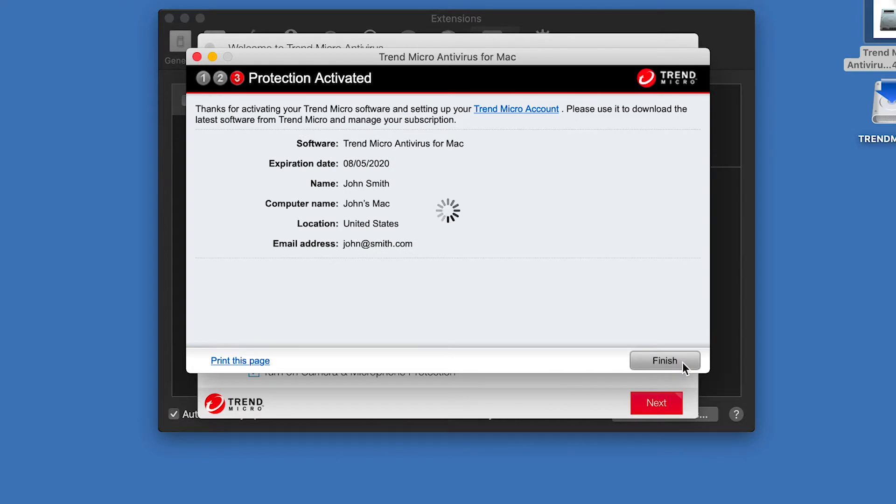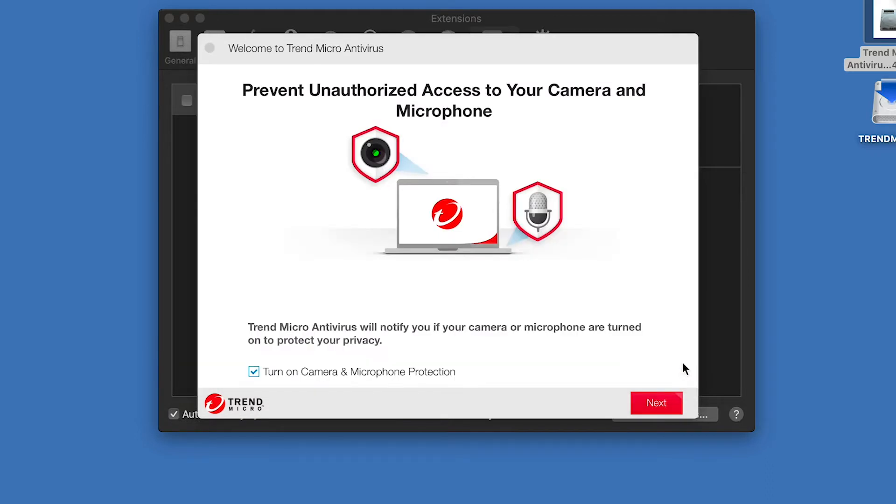A dialog appears, saying Protection Activated, along with the identifying details of the software activation. Click Finish.